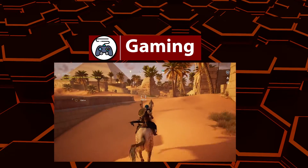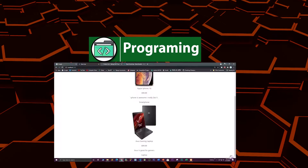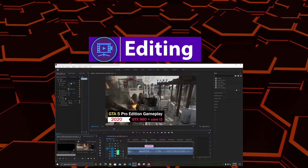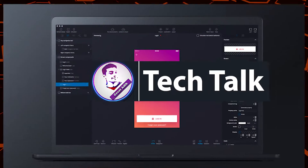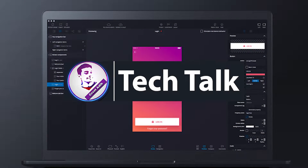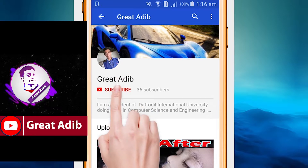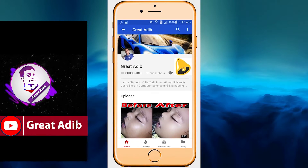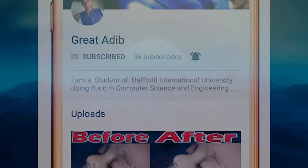Hello guys, if you like my gaming videos, programming and web development courses, editing courses, and tech talks, you can consider subscribing to my channel and clicking the bell icon to stay connected with me all the time.